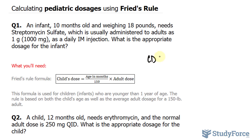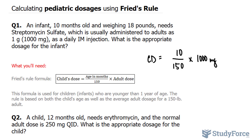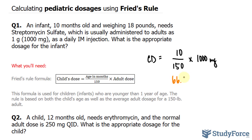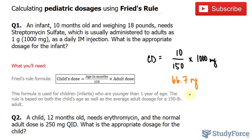We have the child's dose is equal to the age 10 divided by 150, multiplied by an adult dose of 1,000 milligrams. Let's go ahead and use our calculator. We have 10 divided by 150 times 1,000 milligrams, which gives us, in decimal form, 66.6 repeating milligrams. I'll round this to one decimal place, giving us 66.7 milligrams as the dose for a child who is 10 months old weighing 18 pounds.